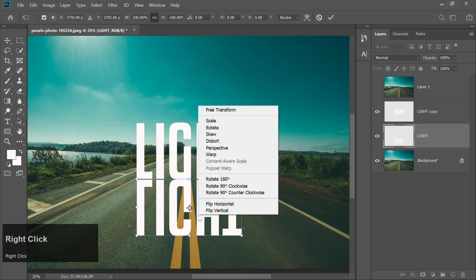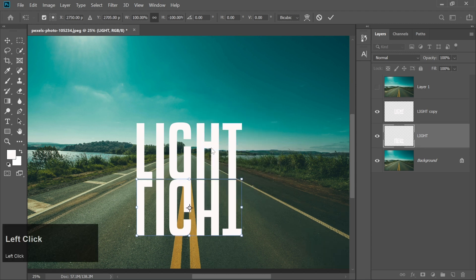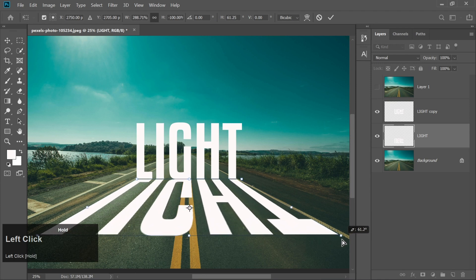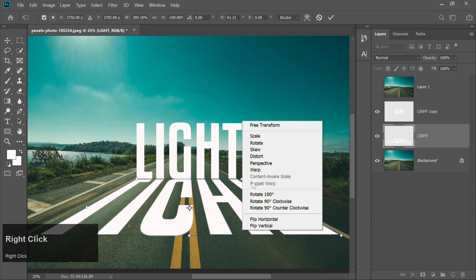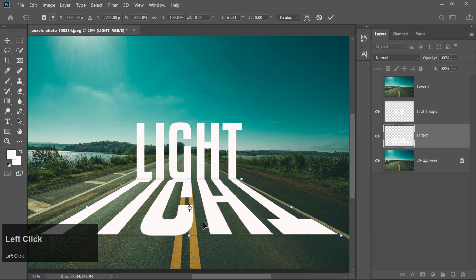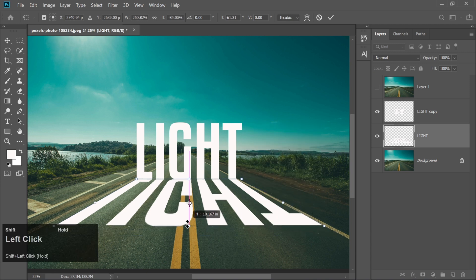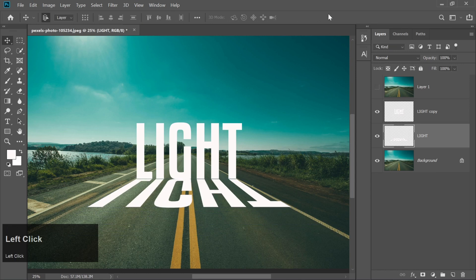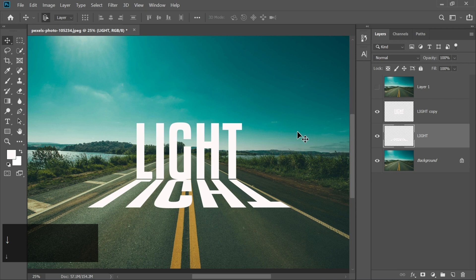Right-click again, select perspective, and adjust the size while dragging it. Right-click and choose free transform. Adjust the size by holding Shift key. Use the arrow keys to position the reflection perfectly.